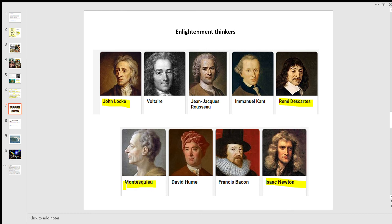Montesquieu talked about the separation of powers. Voltaire's famous quote is: 'I detest what you say, but I will defend to the death your right to say it.' And Rousseau we've mentioned already. Descartes was a mathematician — his most famous well-known phrase is 'I think, therefore I am.' So: Descartes walks into his local bar, and the barman says, 'Hey René, what'll you have — a pint?' Descartes rubs his chin and says, 'No, I think not.' And then he disappears. Work it out for yourself.